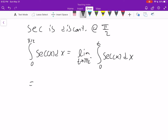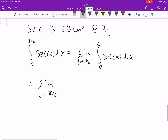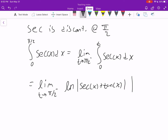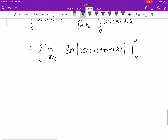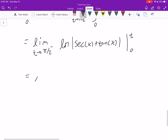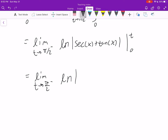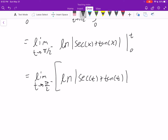Let's evaluate this integral. The integral of secant is one that we have in our table: it's the natural log of |secant x + tangent x|, evaluated from 0 to t. So we have the limit as t approaches π/2 from the left of ln(secant t + tangent t) minus ln(secant 0 + tangent 0).